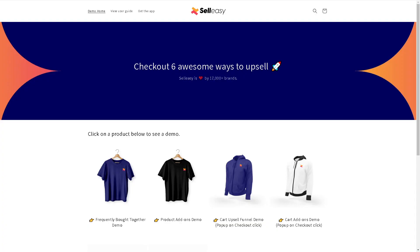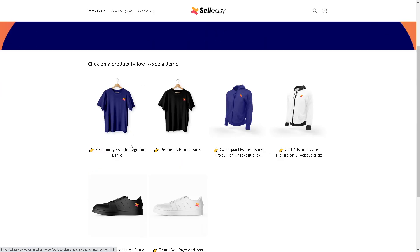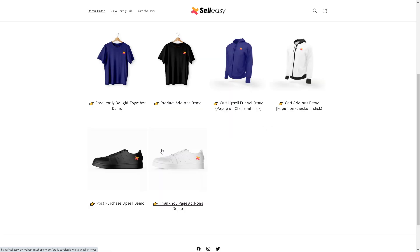Once you are logged into your Shopify app, the upsell and cross-sell kit app displays high-conversion pre-purchase upsell offers. It gives you a suggested frequently bought together demo, product add-ons, cart upsell, cart add-ons, post-purchase upsell, and thank you page add-ons.